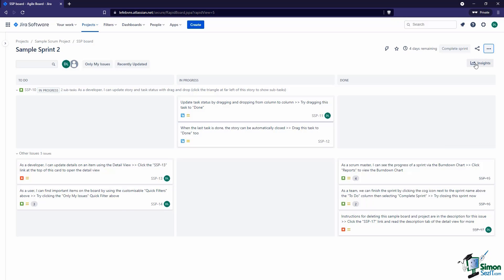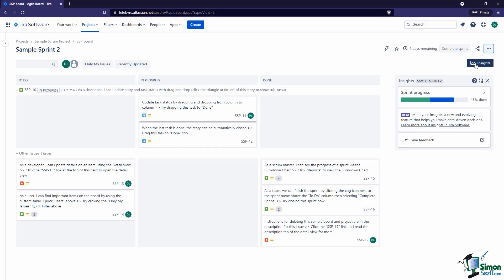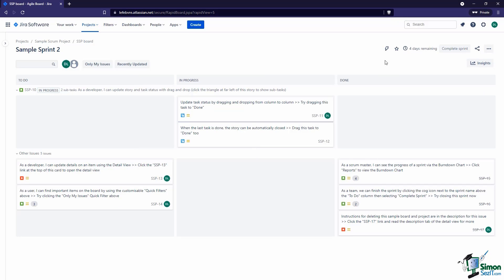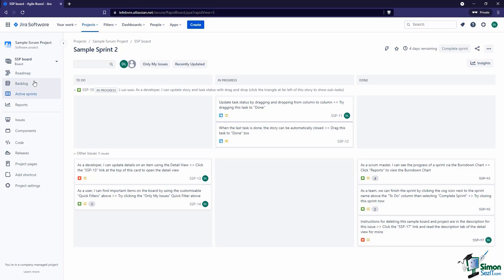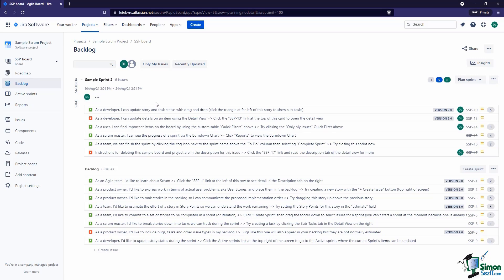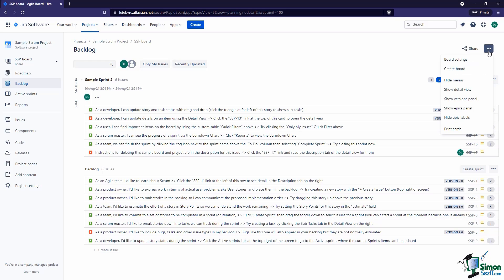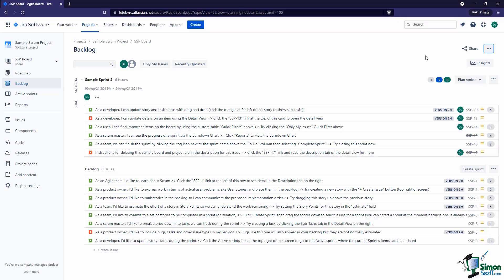The three dots let us change more board settings, which we'll look at in our next video. We also have 'Insights' here, which give us some quick stats about our sprint — what our current progress is — just a quick way to see how things are going without going into full reports. Now, a big part of a scrum board is the backlog as well, so let's hop over there. You can see there are a lot of similarities: the search, assignee filter, quick filters, insights, and the three-dot dropdown for board settings.